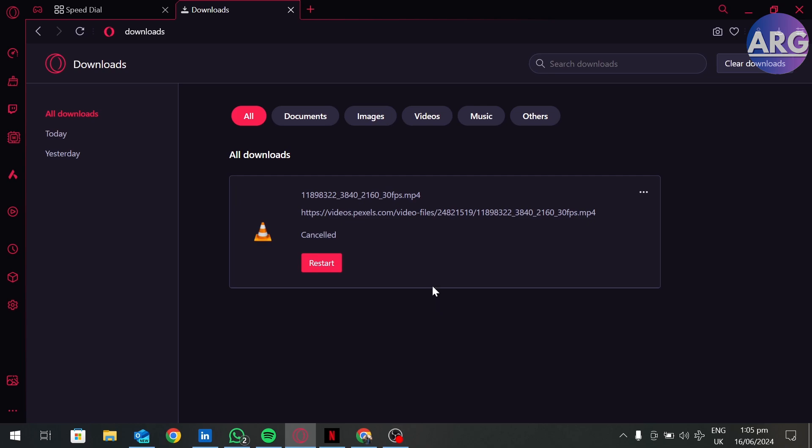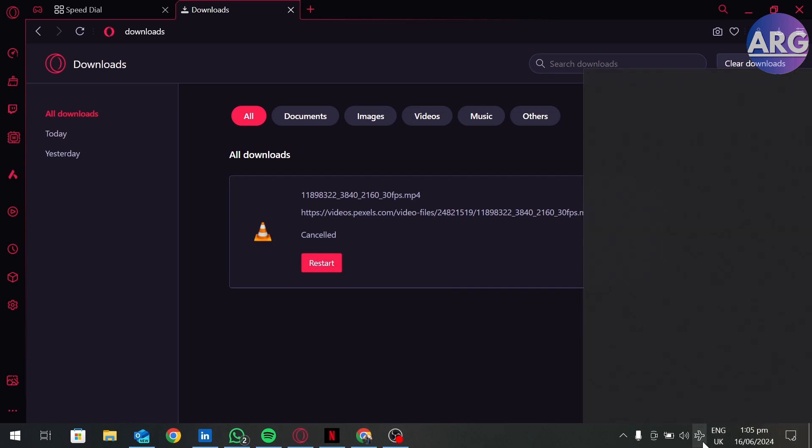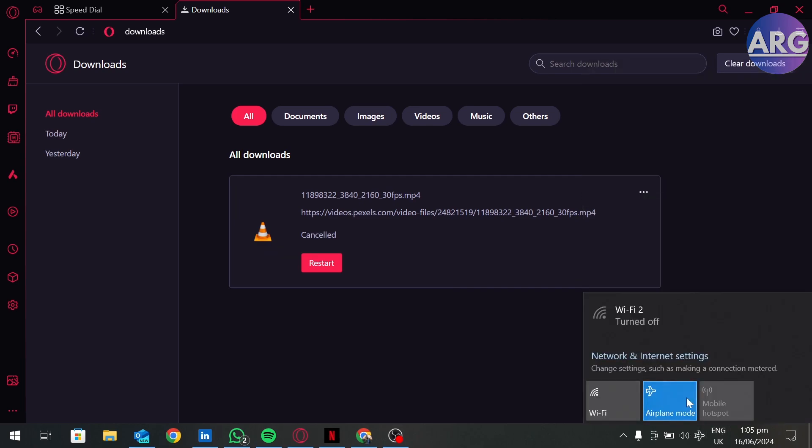If your device is in airplane mode, turn that off.